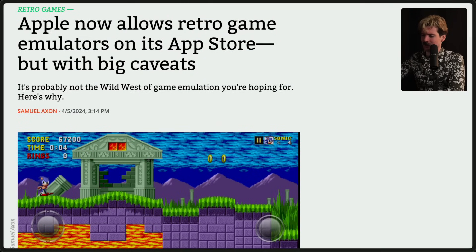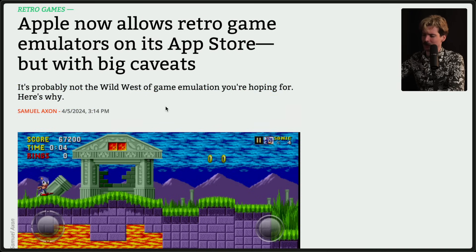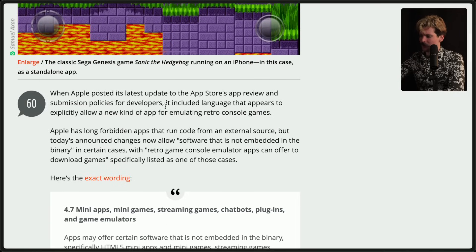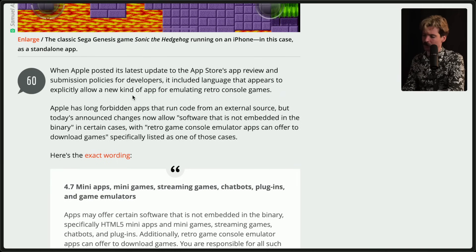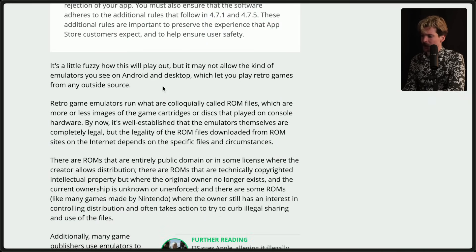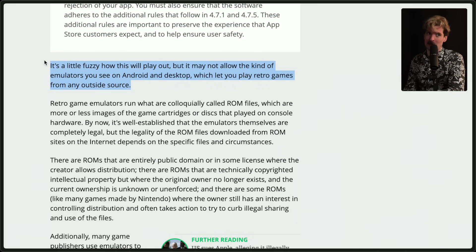As Ars Technica says, these changes are probably not the wild west of game emulators that we're hoping for. When Apple posted its latest update to the App Store review and submission policies, it includes language that appears to explicitly allow a new type of app for emulating retro console games. Apple's long-forbidden apps that run code from external sources, but today's announcement changes that, now allowing software that is not embedded in the binary in certain cases — with retro game console emulator apps able to offer downloading games specifically as one of those examples. It's a little fuzzy how this will play out, but it may not allow the kind of emulators you see on Android or desktop that let you play retro games from any outside source.